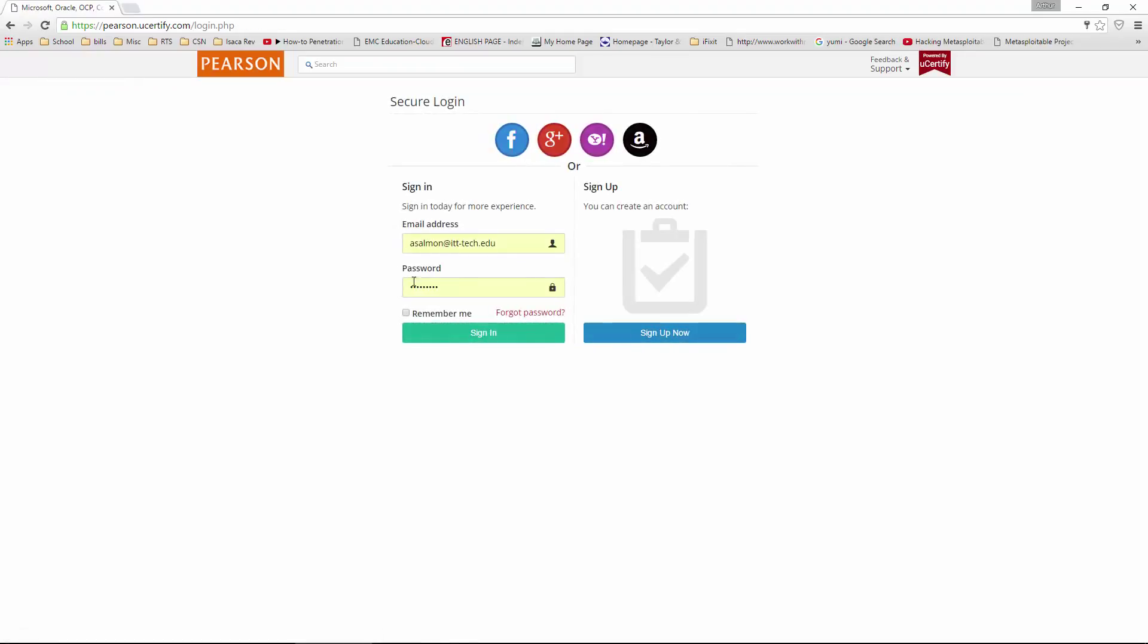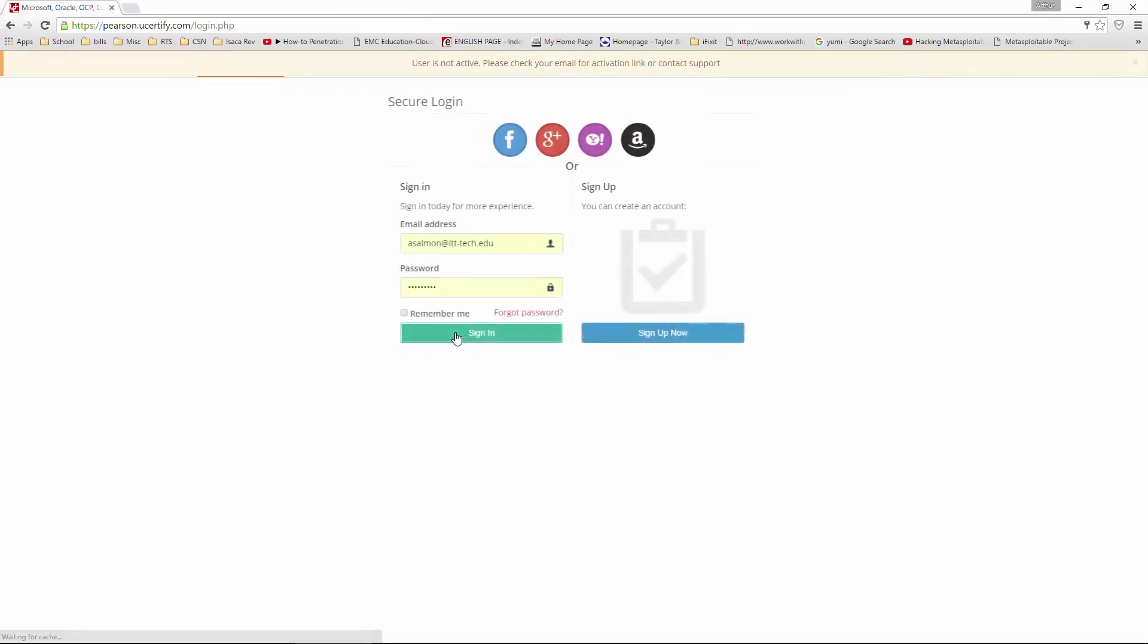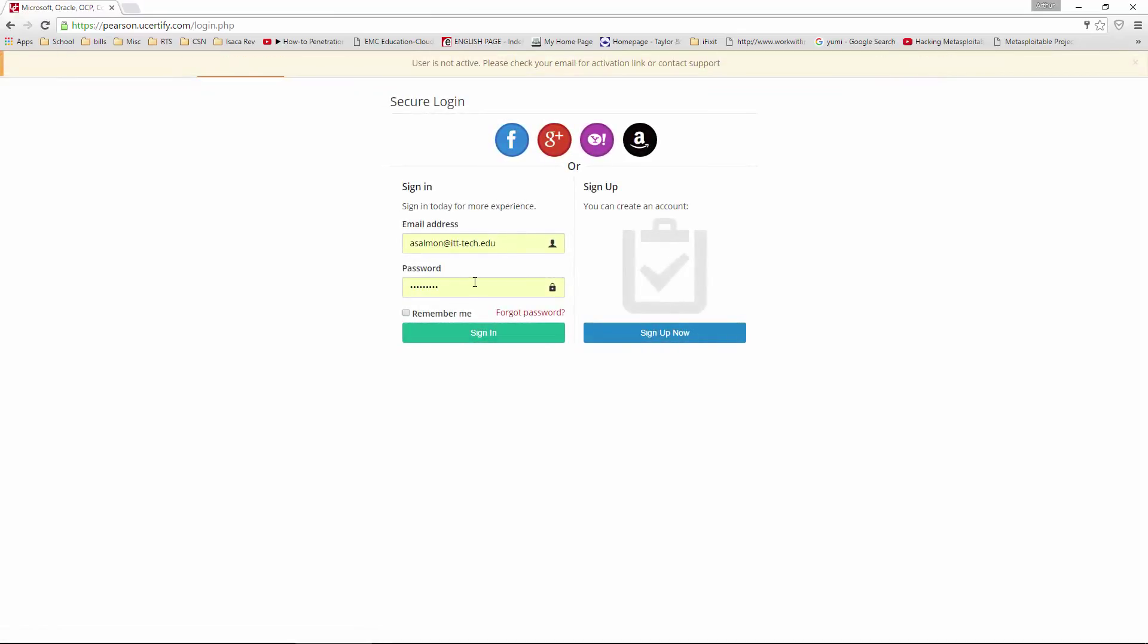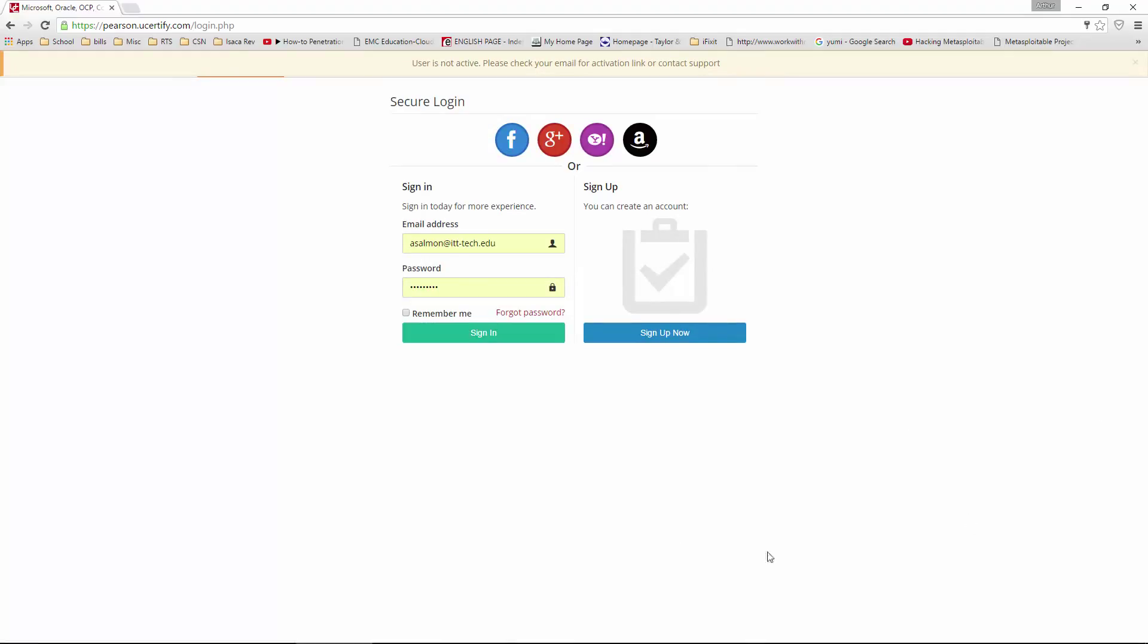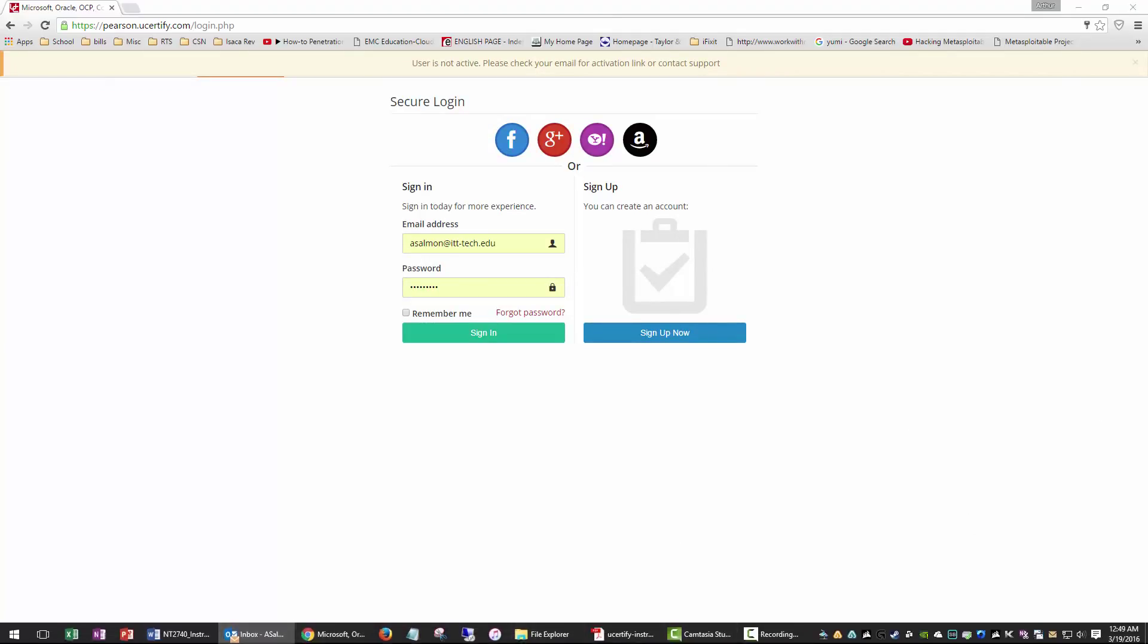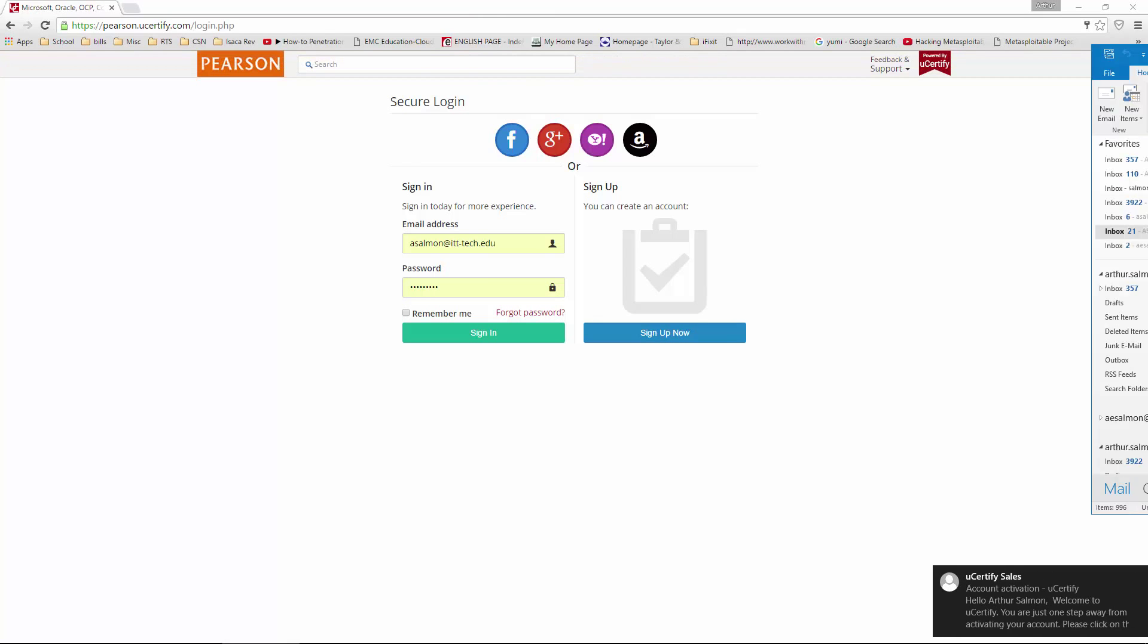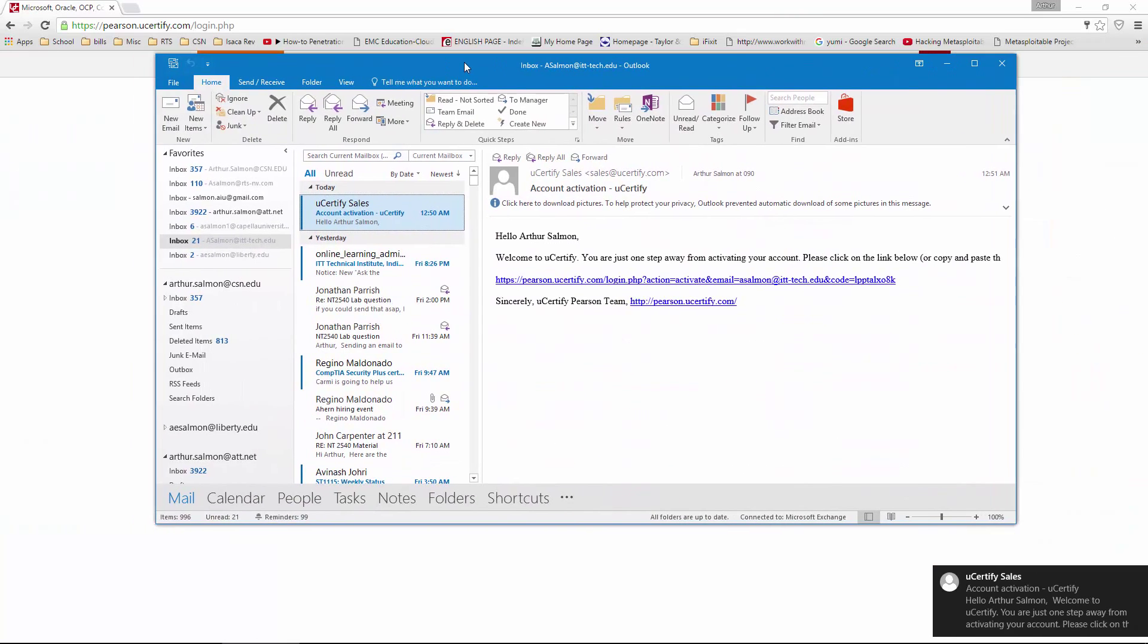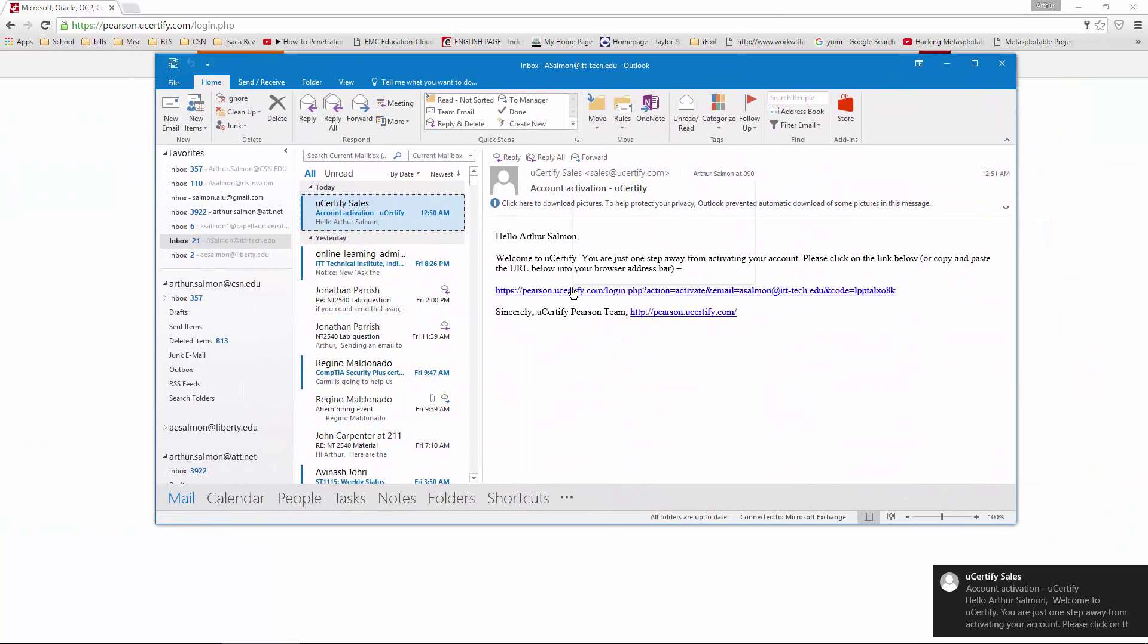All right, I actually want to go ahead and sign in. All right, so I'm going to go ahead and check my email so I can make sure to activate my account.